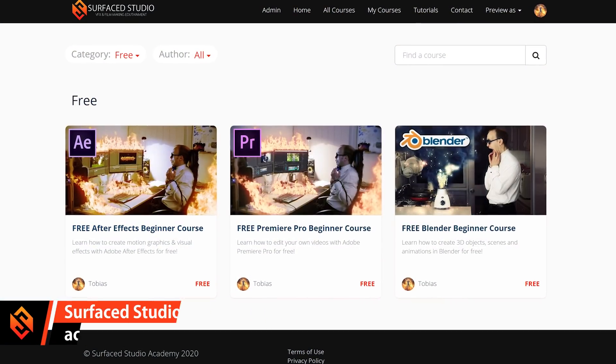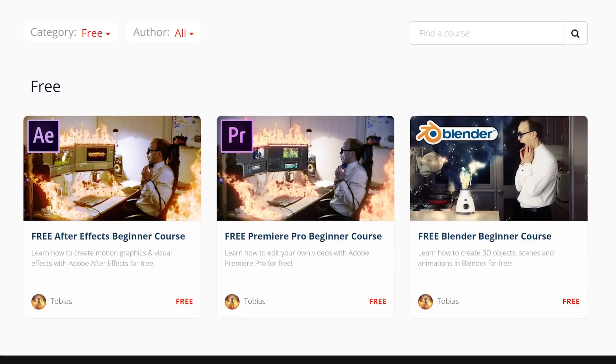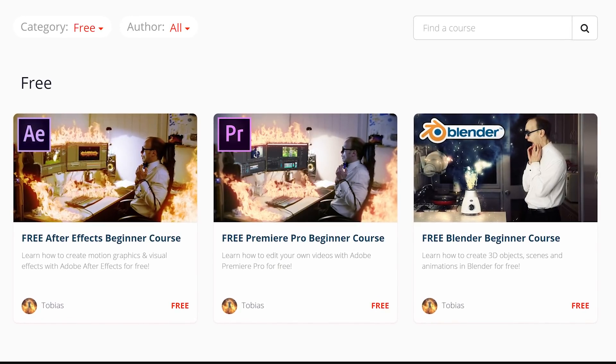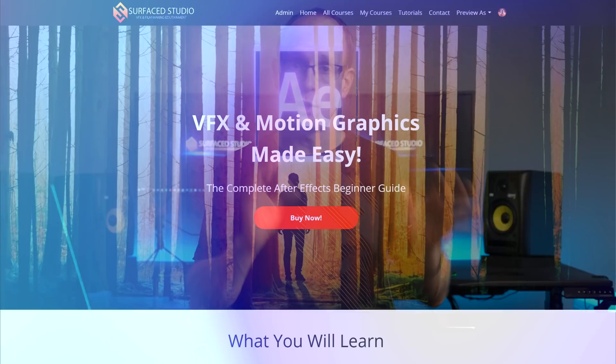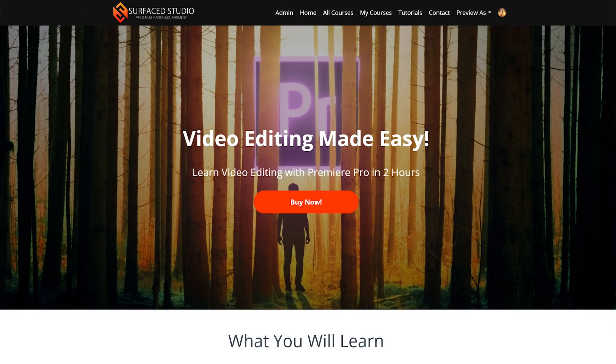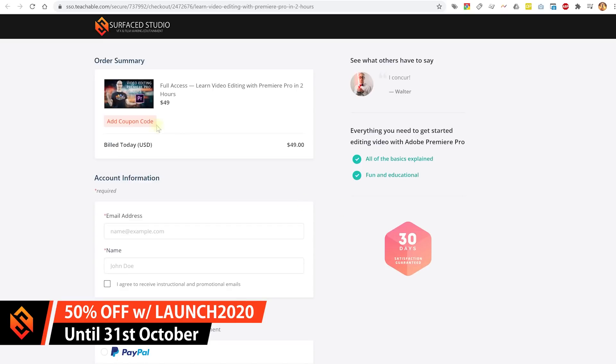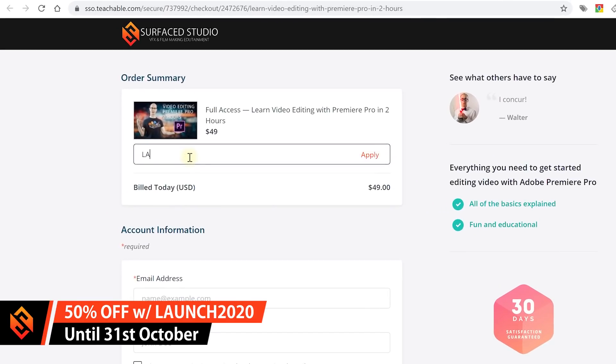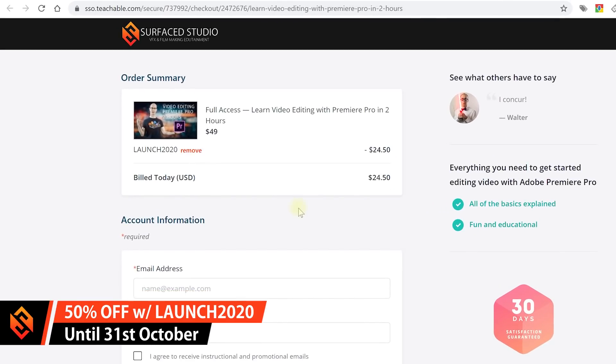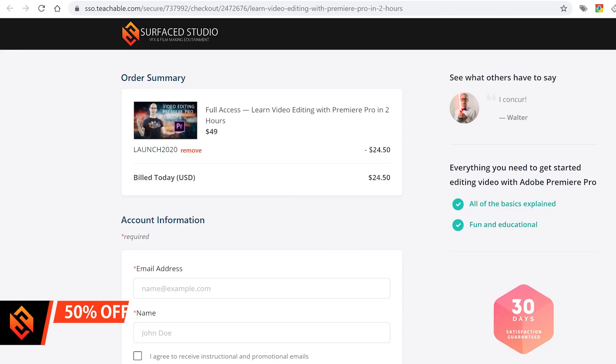On the Surface Studio Academy I'm going to offer my three beginner courses — for Adobe After Effects, Premiere Pro, and Blender — for free. You can just download and watch them however you want. I also have premium courses for After Effects and Premiere Pro that you can purchase on the academy, and I intend to offer lots more courses, downloads, and other things. To celebrate the launch, I'm running a sale until the end of October — use code LAUNCH2020 to get 50% off everything on the academy.